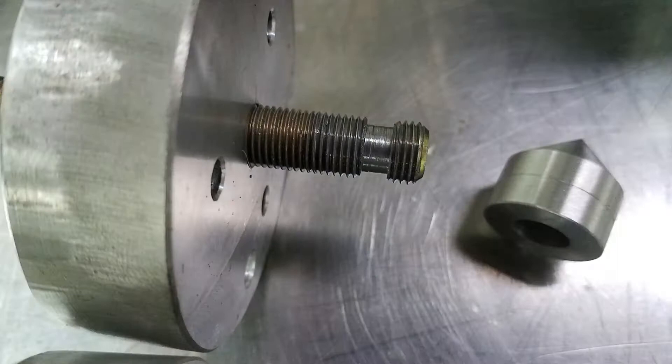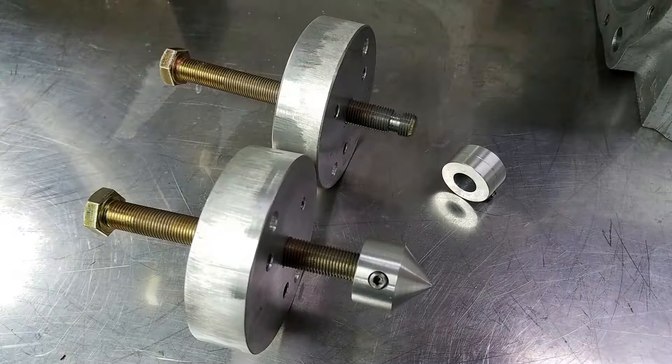This set screw sits in a groove in the shaft to keep the button from falling off of the screw when the puller is being handled.